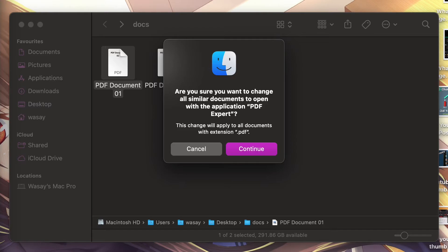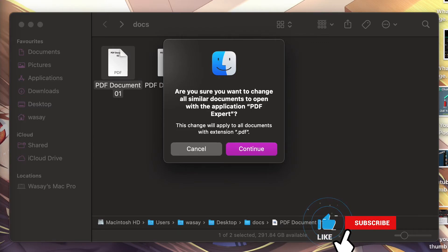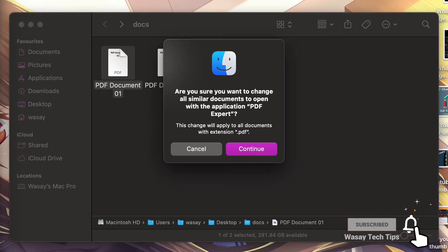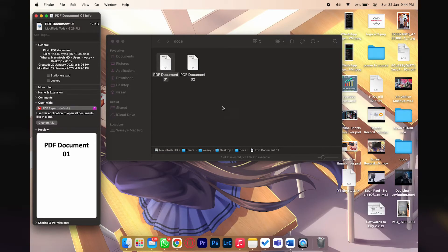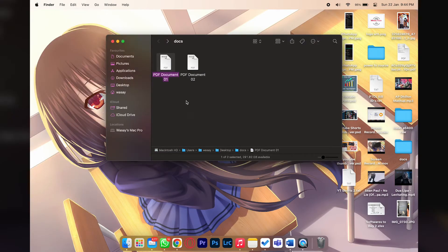And I'm going to press on Change All. This is very important because when you're going to select Change All, then it's going to apply this setting for all of the other PDF documents that are present on your MacBook, so you don't have to do this process every time. You're going to press on Continue and it's done.